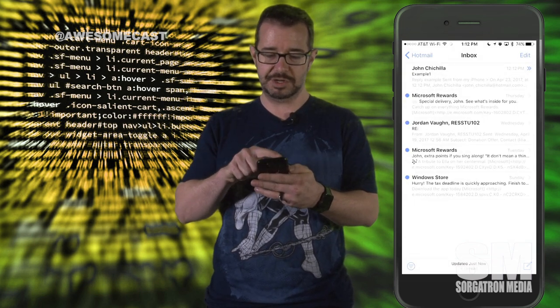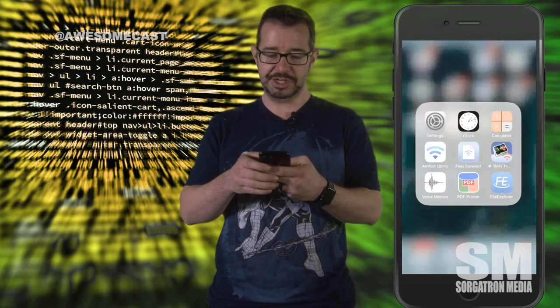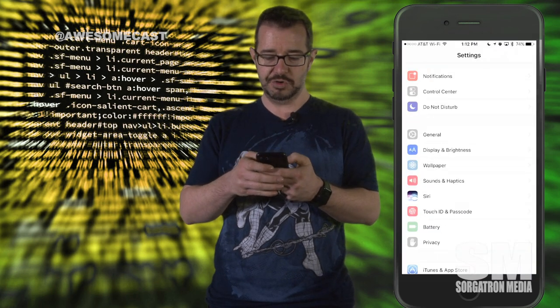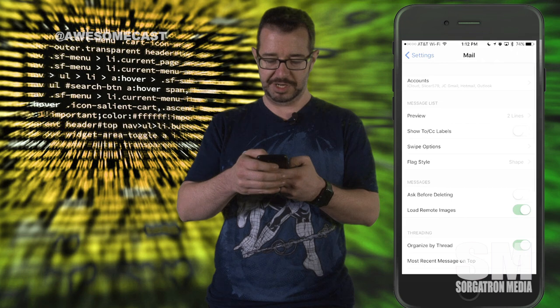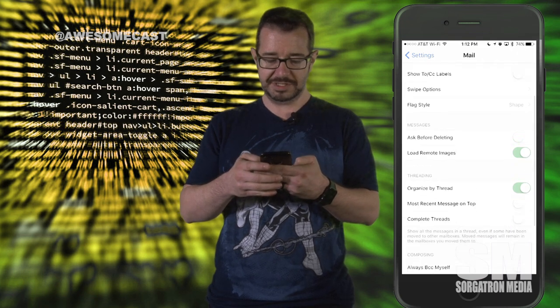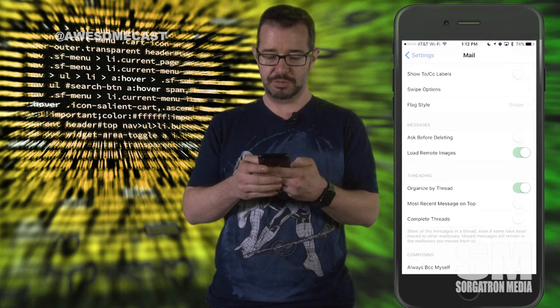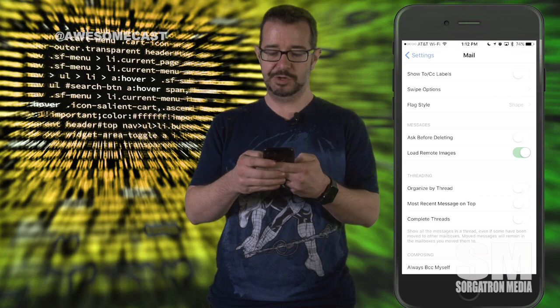What this is called is mail threading. You can actually go into settings and you can go down to the mail section in settings. You can see that organized by thread in the threading setting is actually turned on.